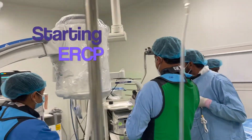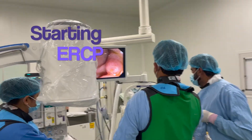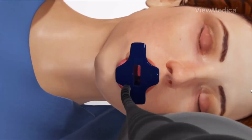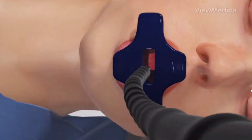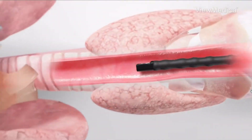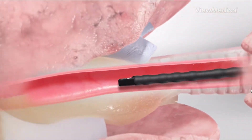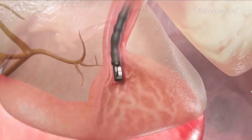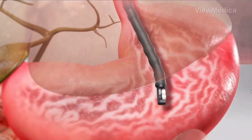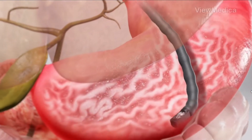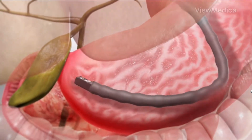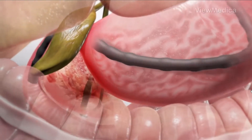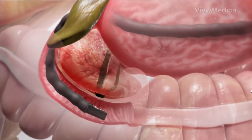What is ERCP? Endoscopic retrograde cholangiopancreatography is a procedure that combines upper gastrointestinal endoscopy and x-rays to treat problems of the bile and pancreatic ducts. The doctor will carefully feed the endoscope down your esophagus, through your stomach, and into your duodenum.